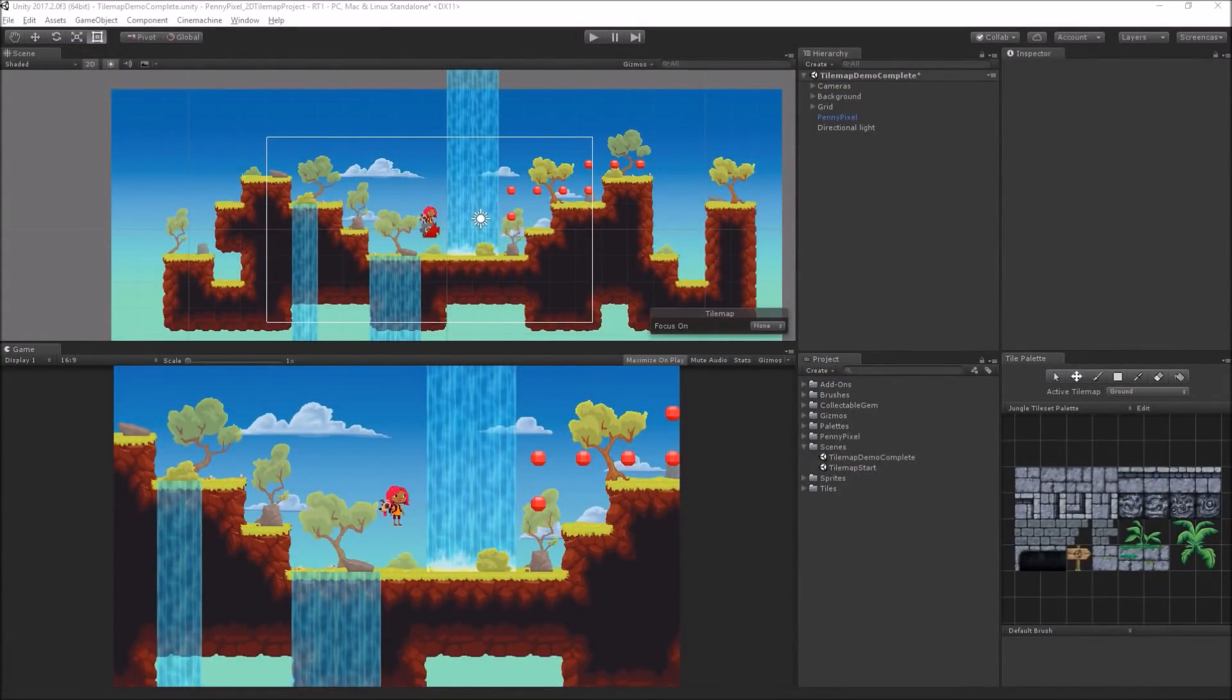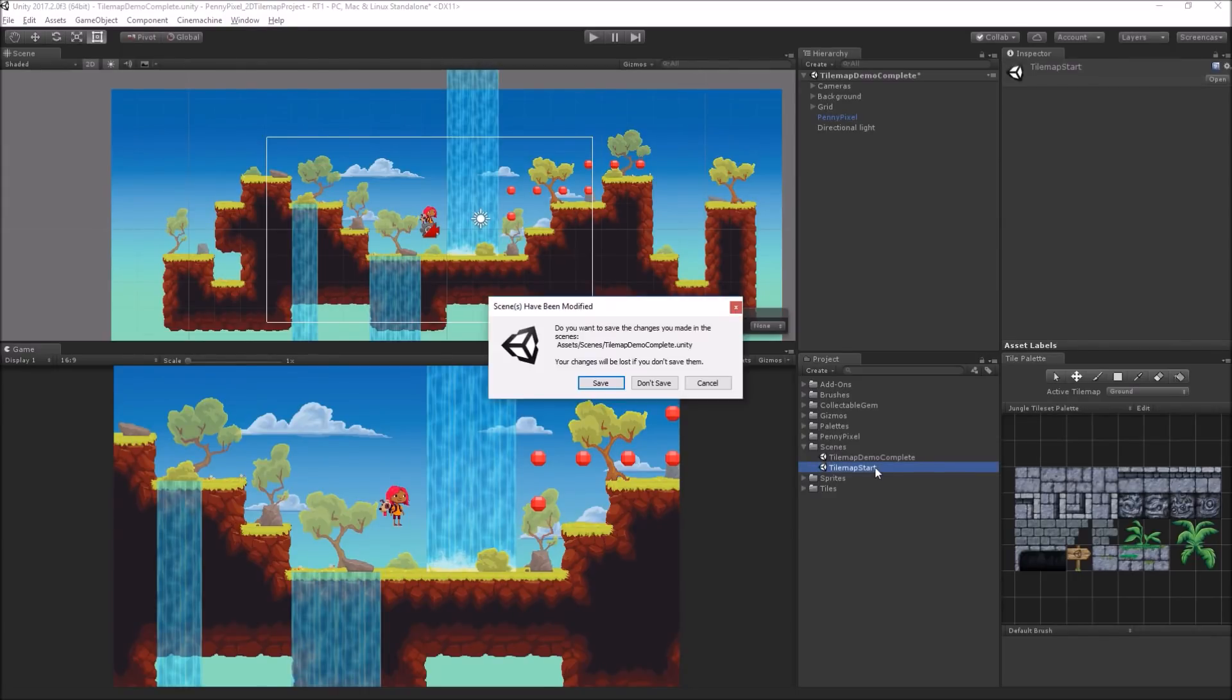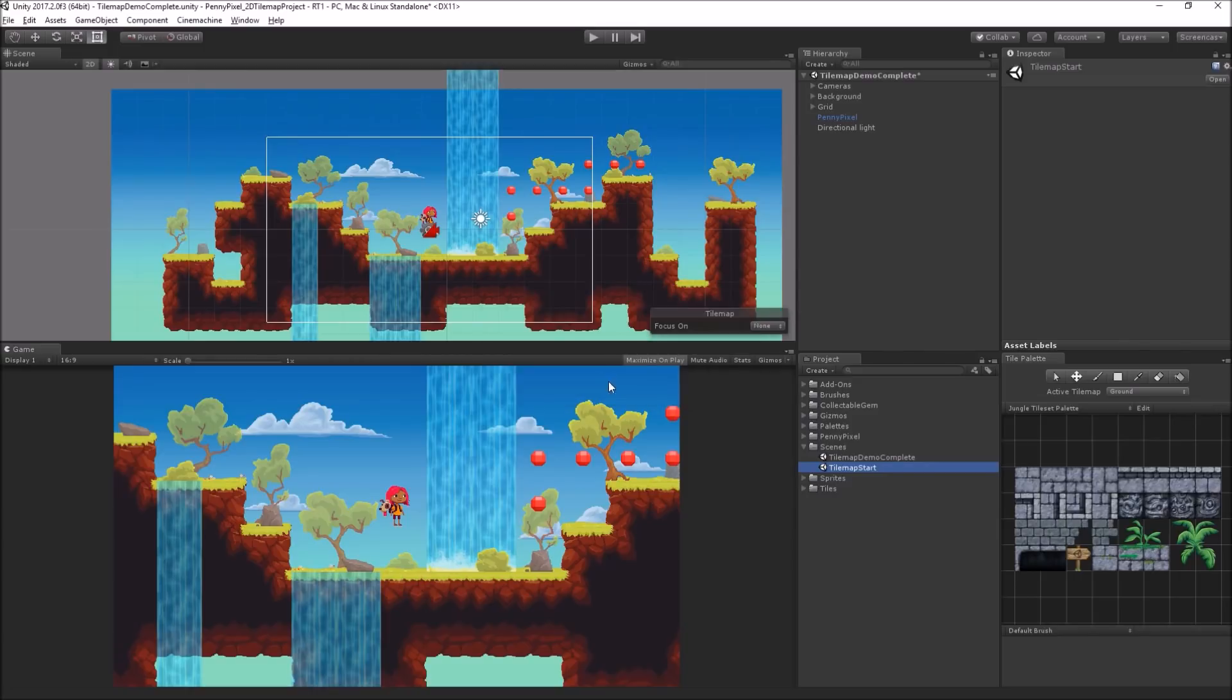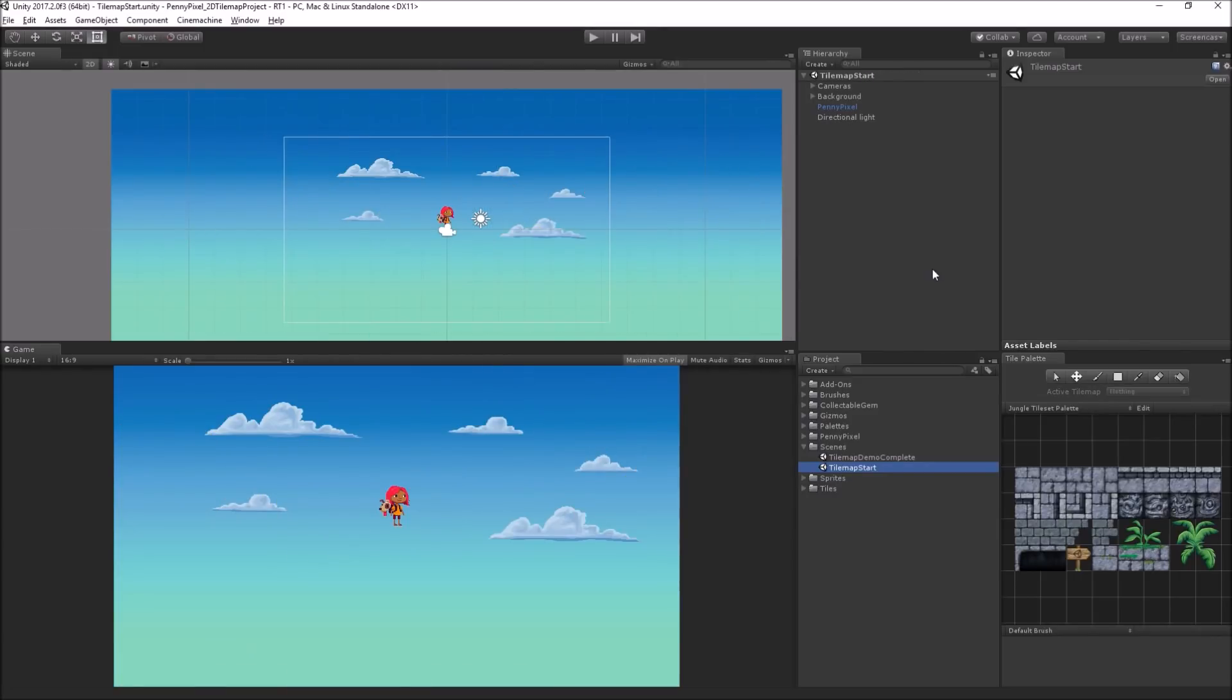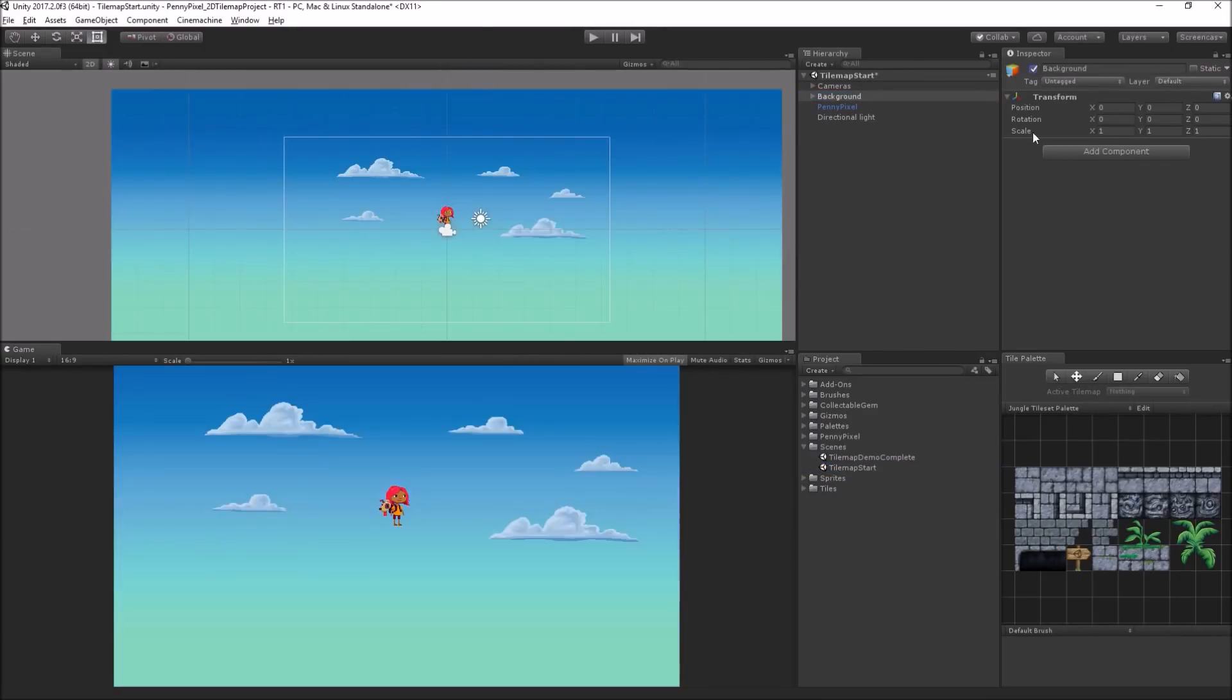So here we have our complete scene. I'm going to switch over to the incomplete scene, which is tilemap start. This is just an empty scene. We've got our background, which has some clouds and a gradient.